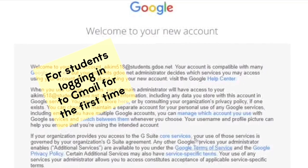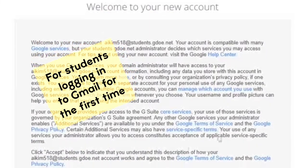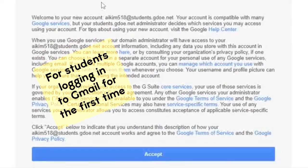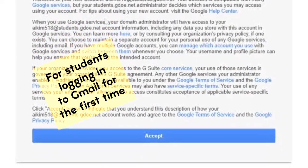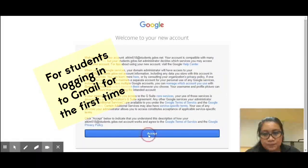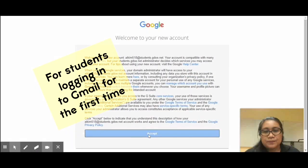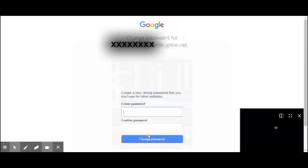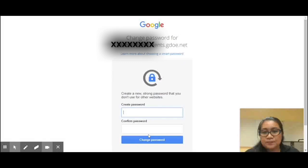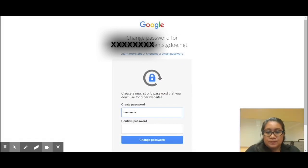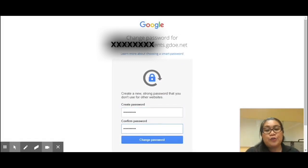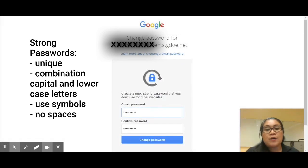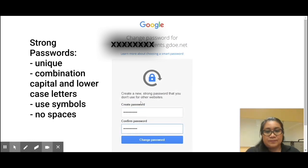This is a temporary password and you will be asked to create your own password. Read and click accept to the Gmail user agreement. Don't forget to create a new strong password that you don't use for other websites.